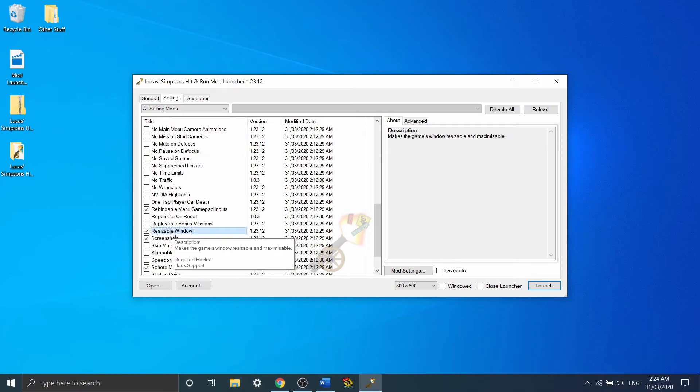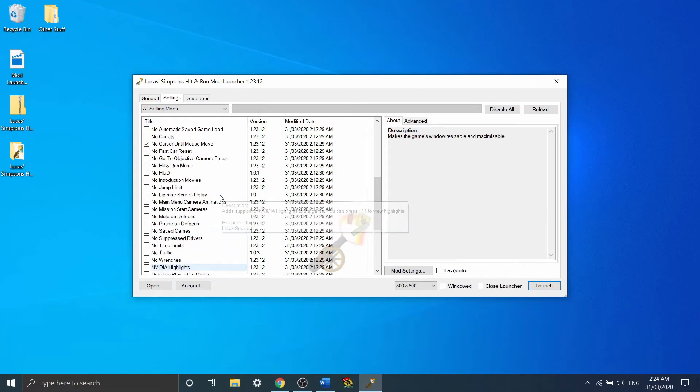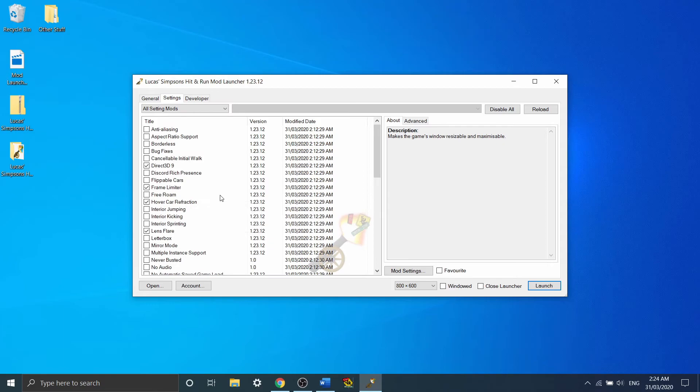So two other mods that I'd like to talk about briefly are Borderless and Resizable Window. If you want to play windowed, you'd want to be using Resizable Window. That lets you resize the window, move it around, and overall makes it much easier to play in windowed mode.